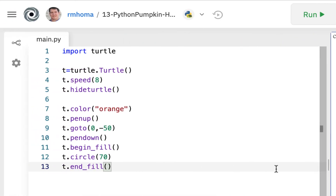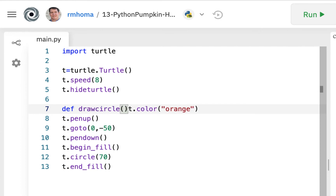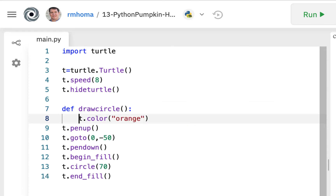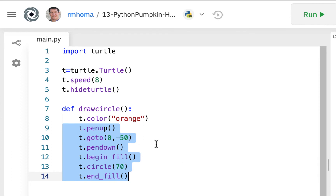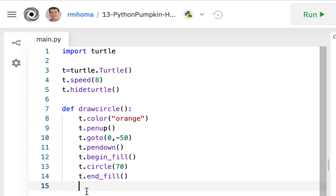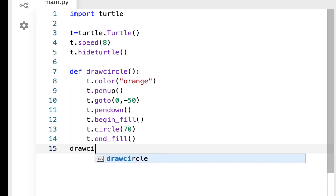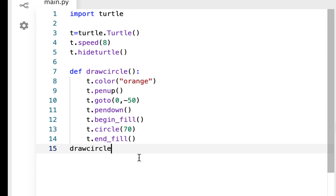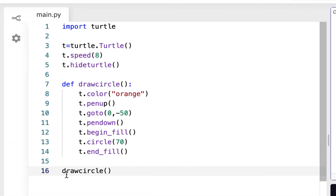Now we can make this into a function. We'll say def draw circle with a colon, hit enter, and tab the code inside over. We now have a defined function that should draw a circle. We need a function call - make sure it doesn't indent, put it back to the margin and write draw circle with parentheses. If you didn't have this call it wouldn't run. And there it goes, drawing the circle.